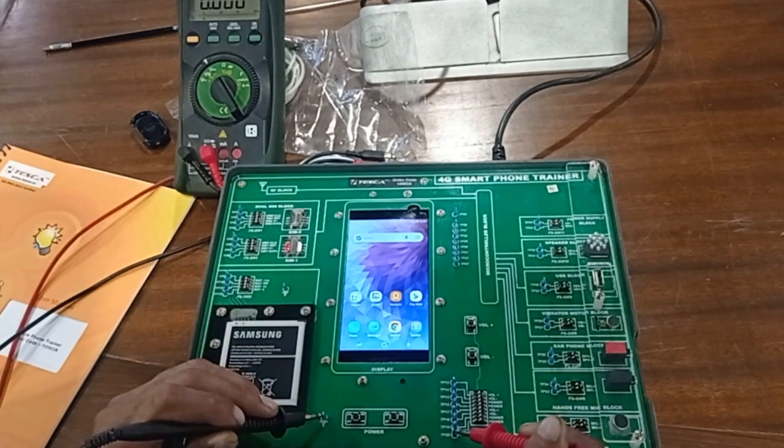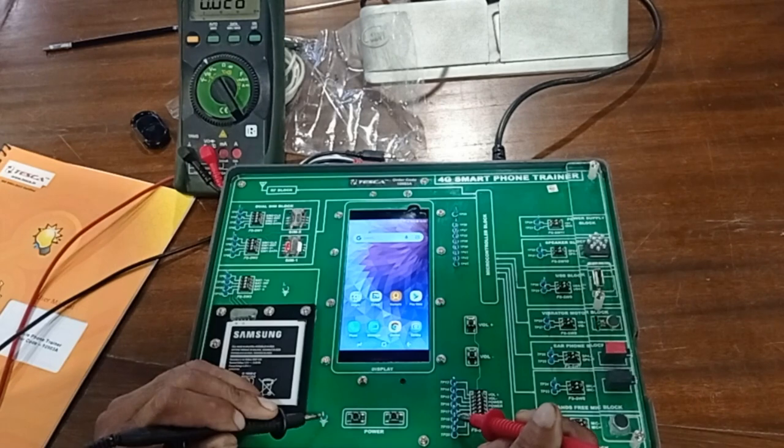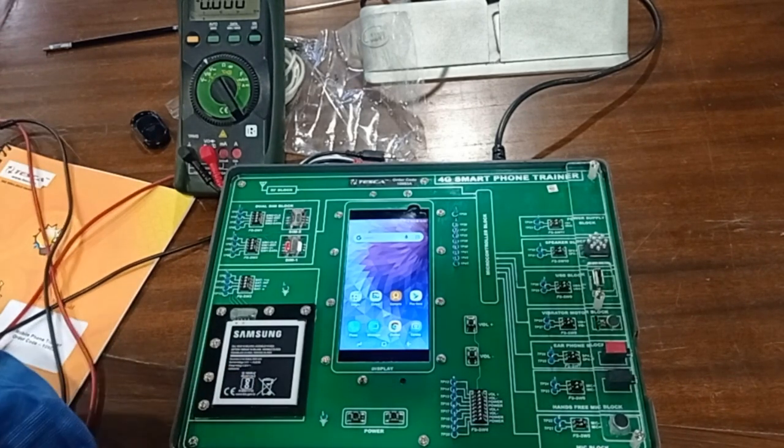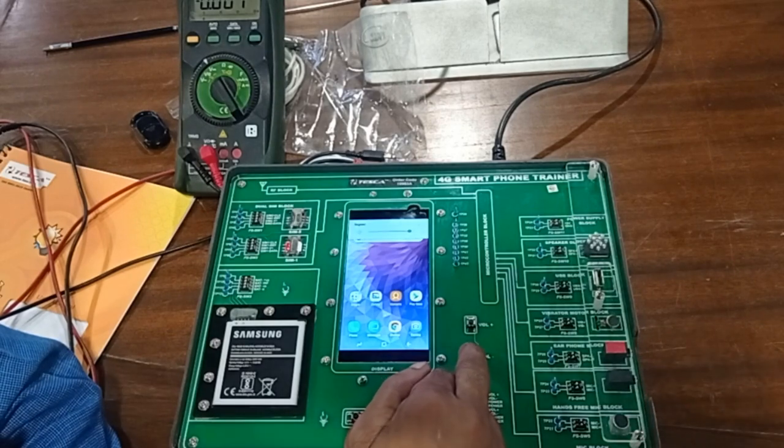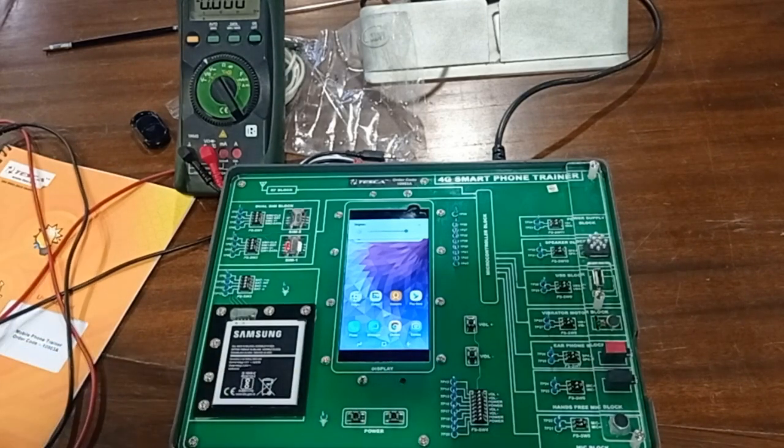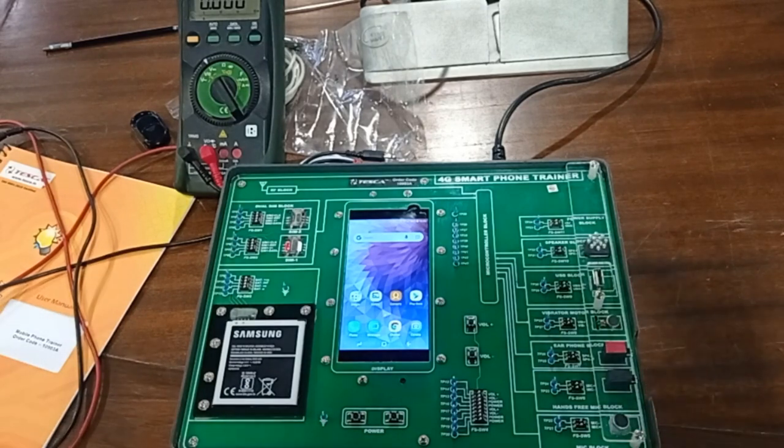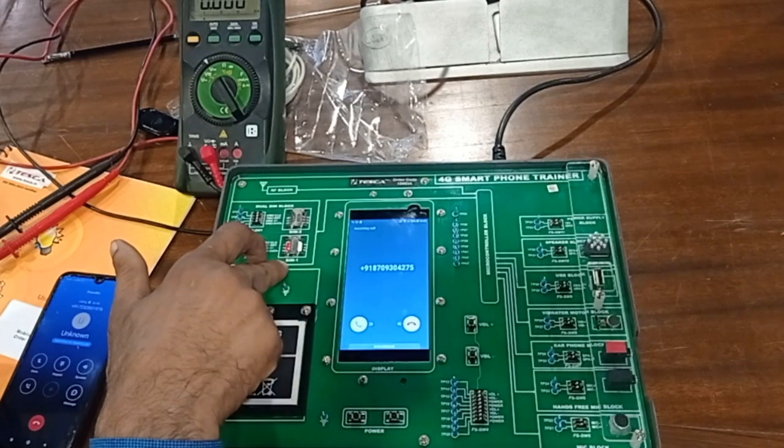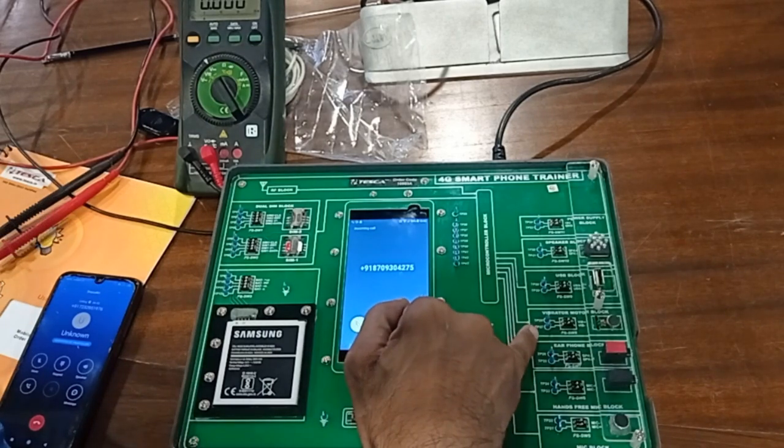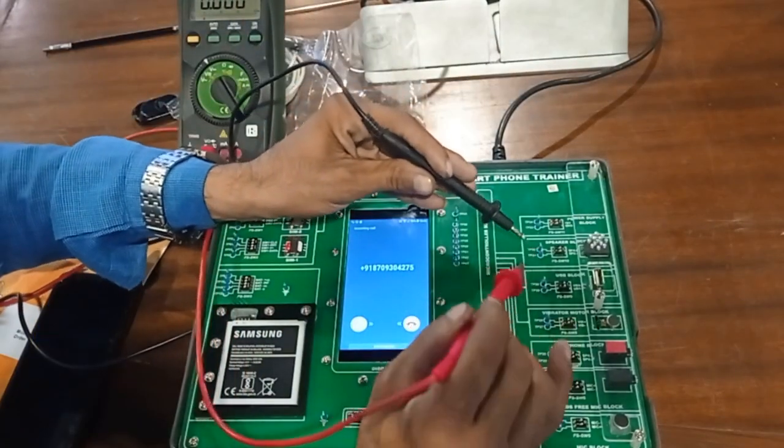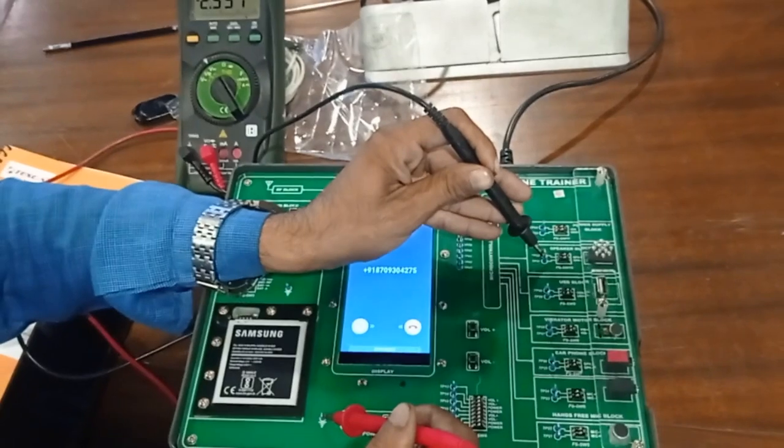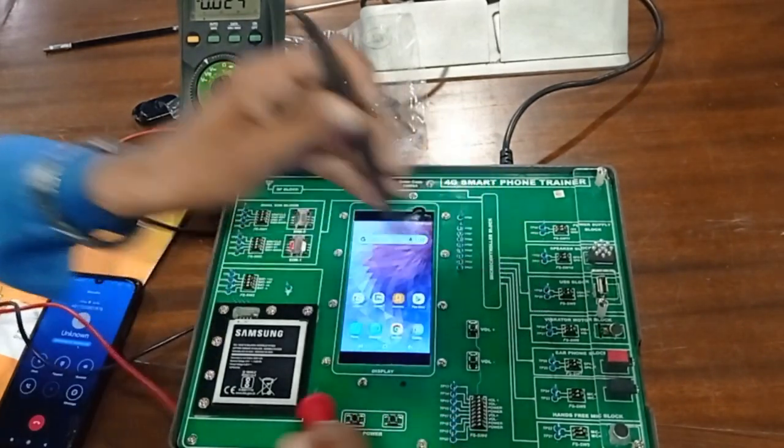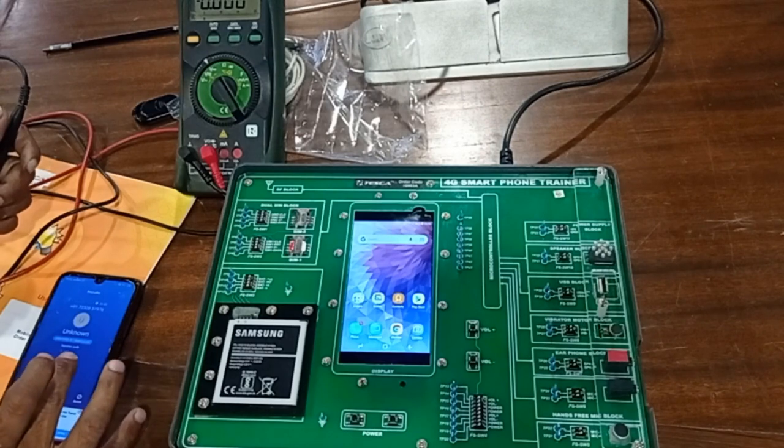This is our power supply, so we plug it in. These are volume minus and plus controls. Now the ringtone is at maximum - we can decrease and increase it. Now I'm making a call to this number. Now vibration is working and the speaker is working. We can measure speaker voltage and vibration voltage.